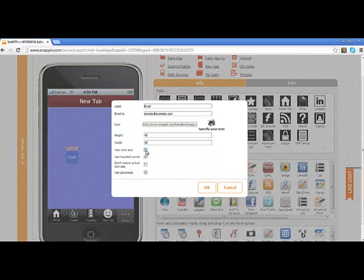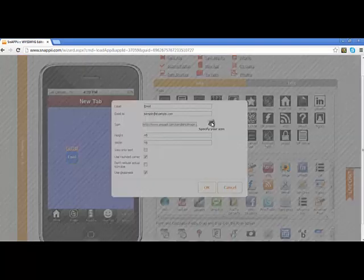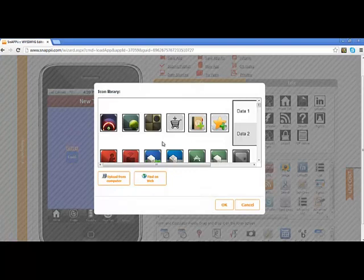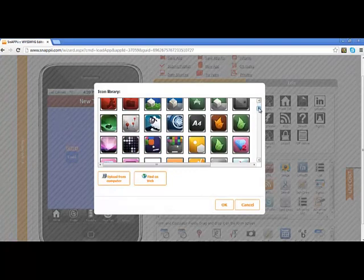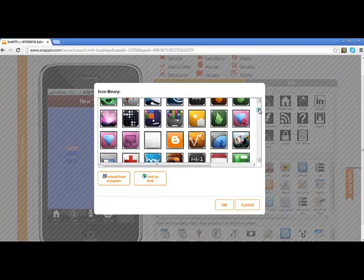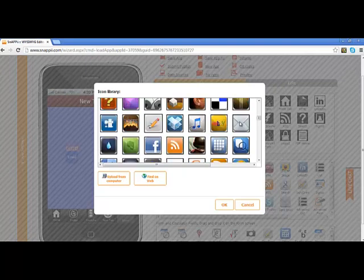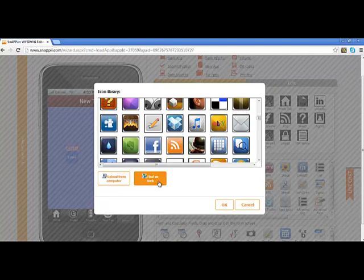Also, if you decide that you would like to specify an icon, you can either leave the email icon that we dropped over, which is just the little white envelope, or you can hit the icon and specify your icon button. And you have the ability to choose from a number of icons that we have already pre-selected. You can upload an image from your computer, or you can find one on the web.